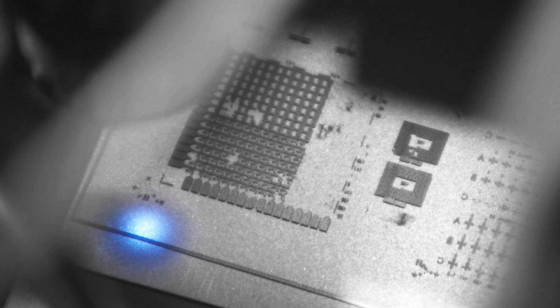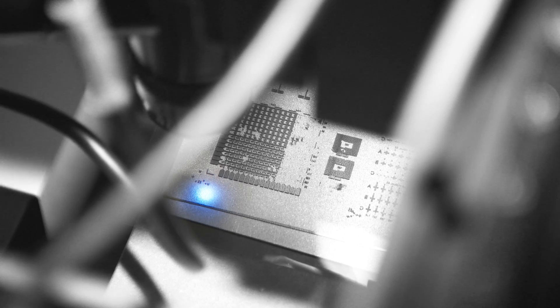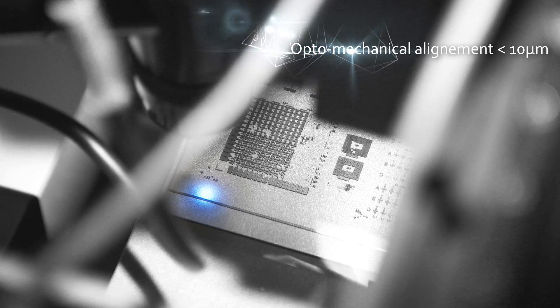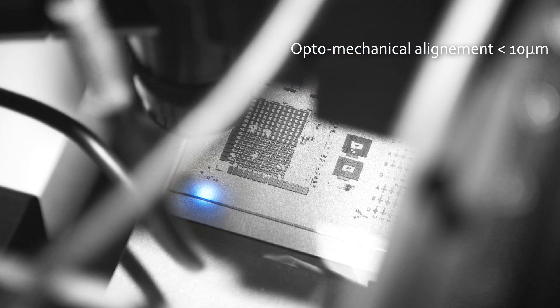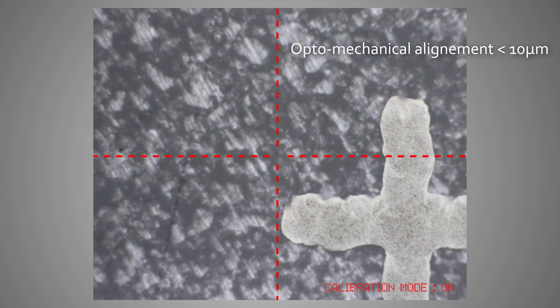The next step involves opto-mechanical alignment with precision accuracy.